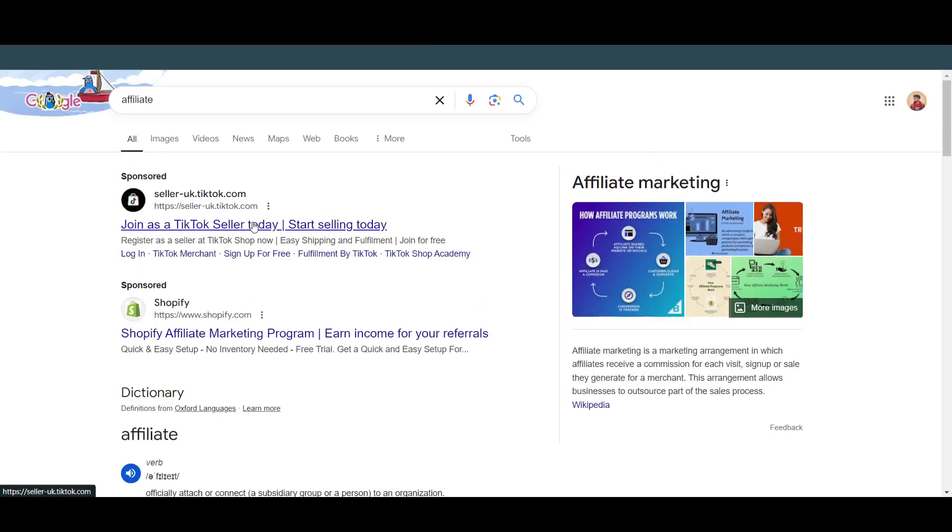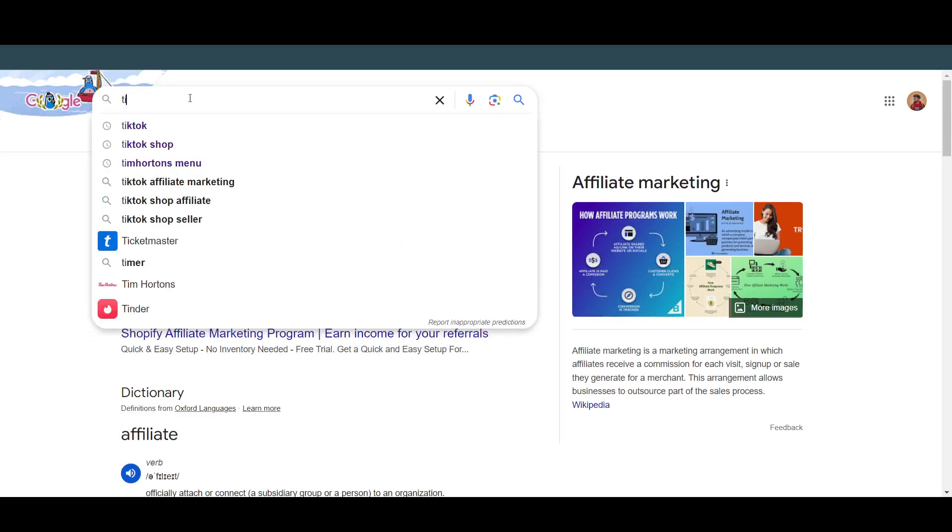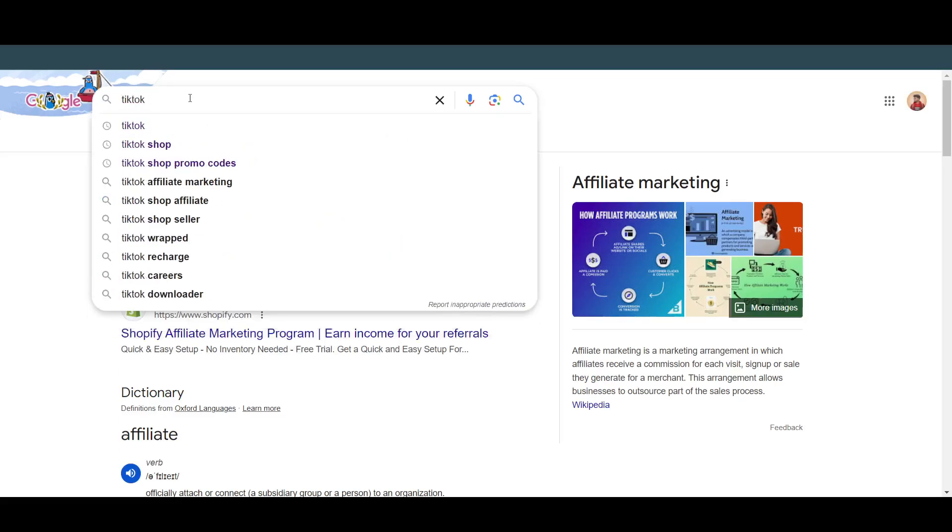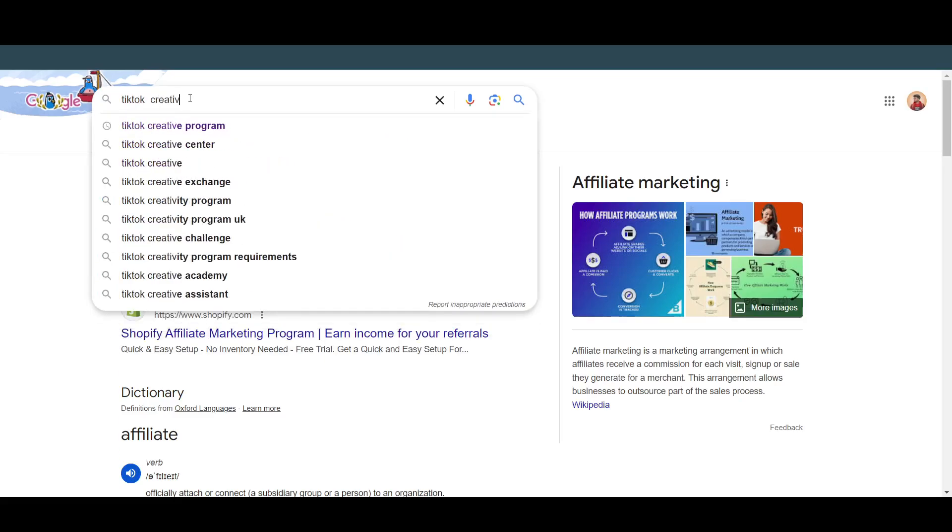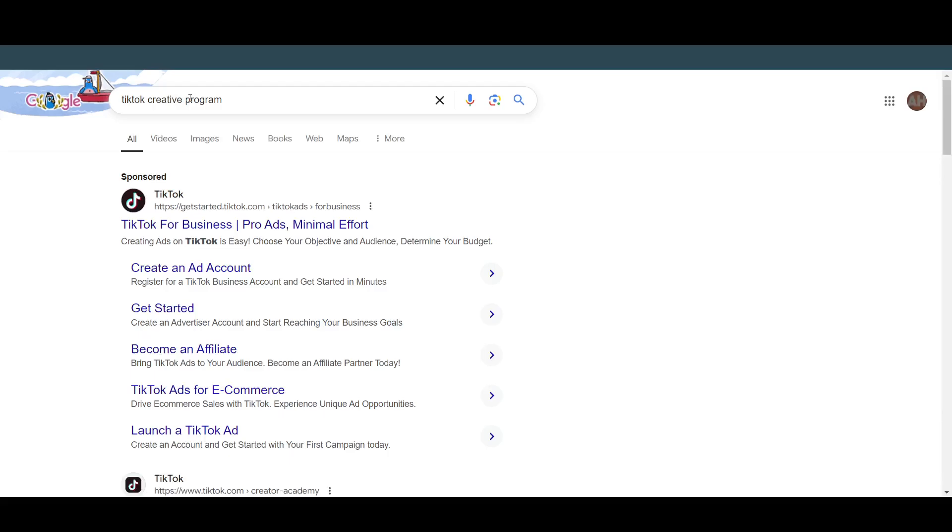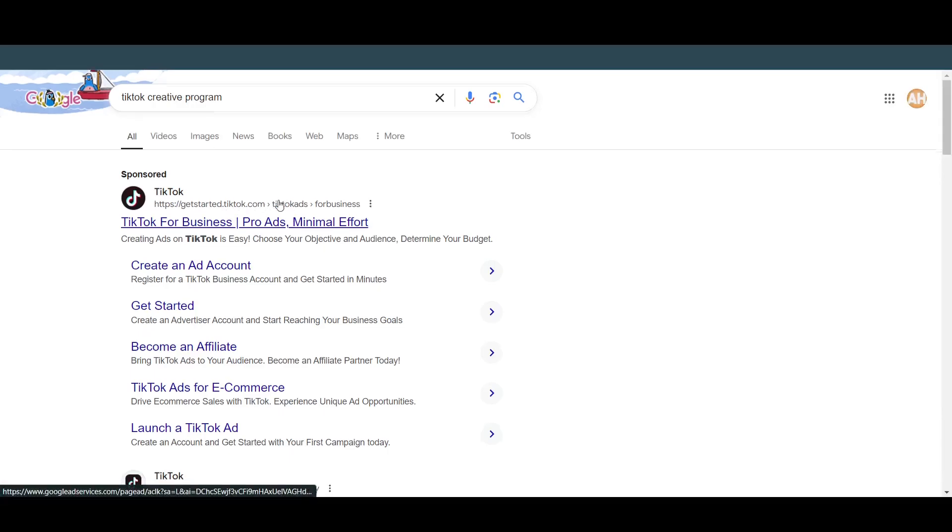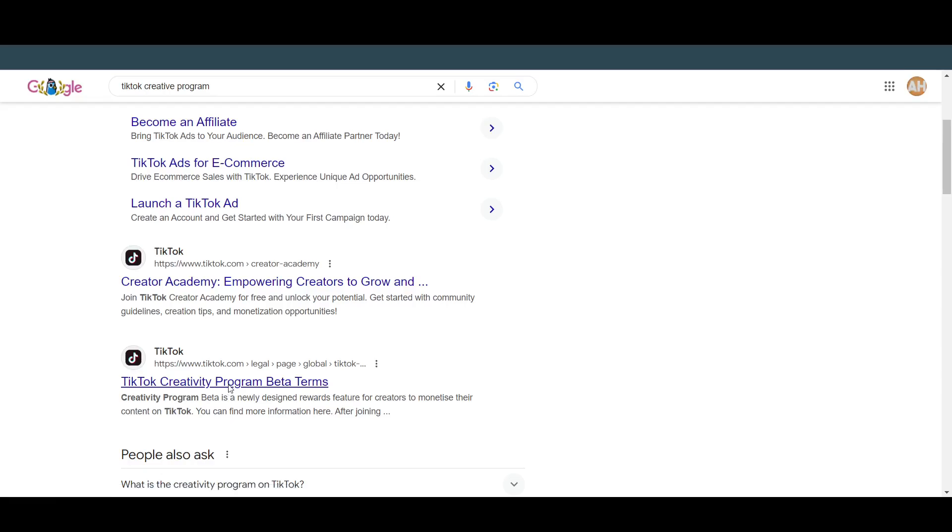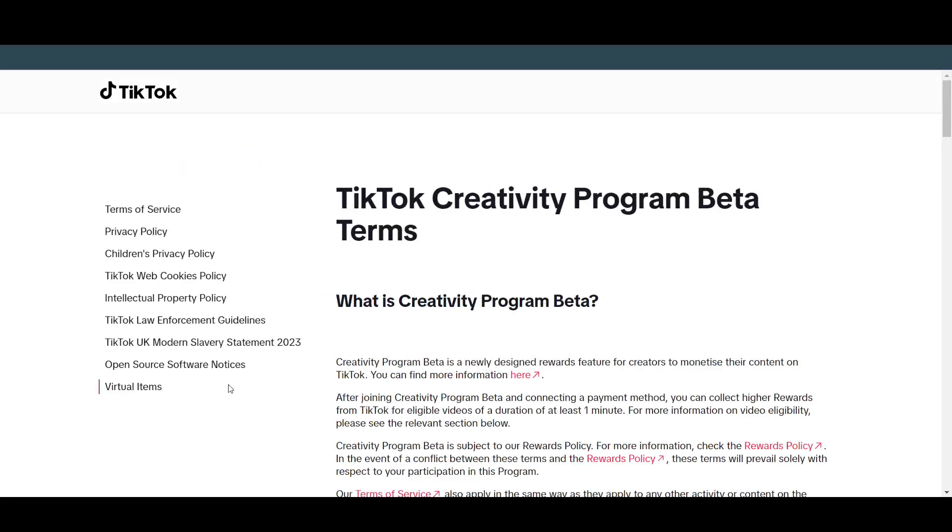However, if you want to earn money by making videos, you just have to join the TikTok creative program. Just search for TikTok creative program and you will be able to find it. TikTok creative program allows you to earn money by creating videos. As you can see, these are the terms. If you click on this link, they will give you all the terms and things.